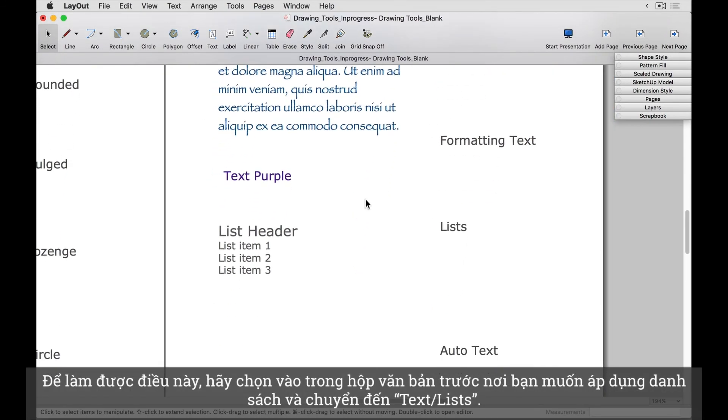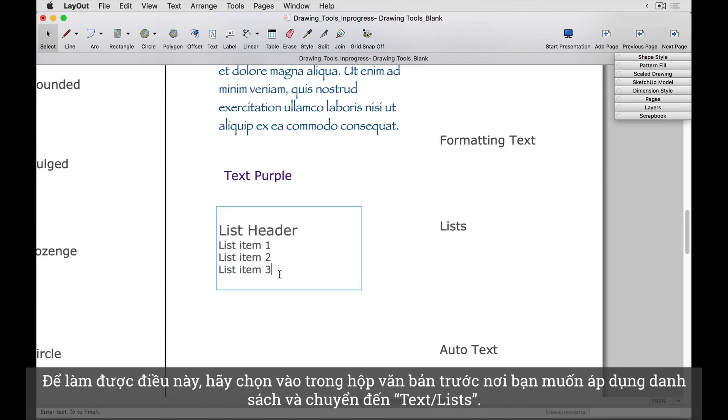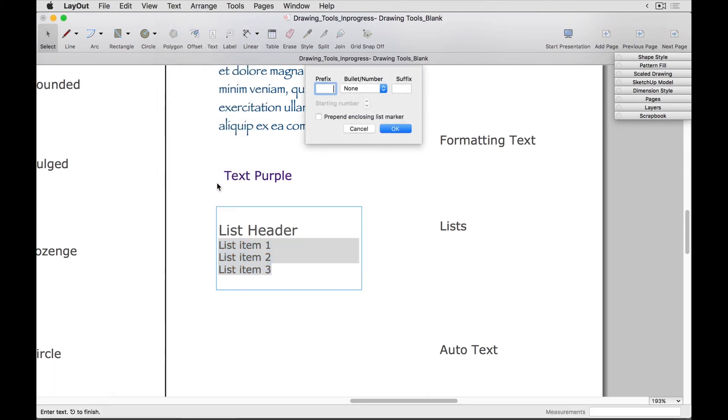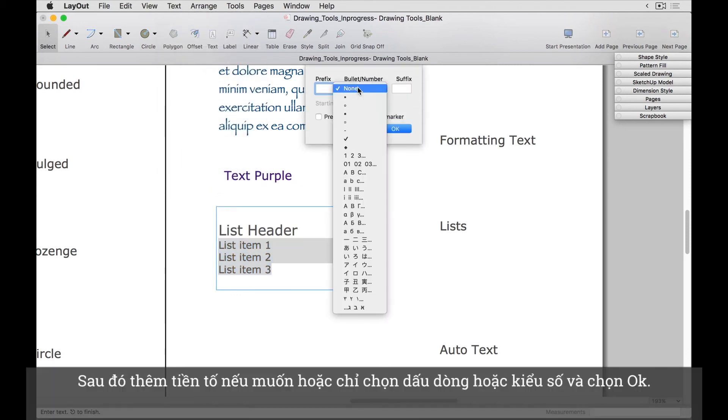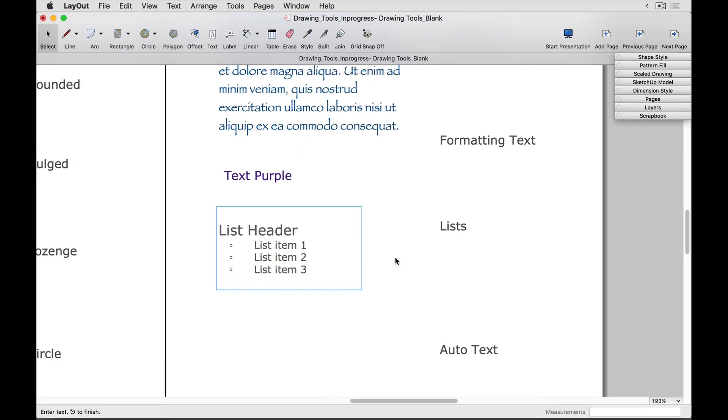Next, let's look at how to add a bulleted or numbered list. To do this, first click into a text box where you want to apply your list, and then go to Text, Lists. Then add a prefix if desired, or just choose a bullet and a number style, and click OK.